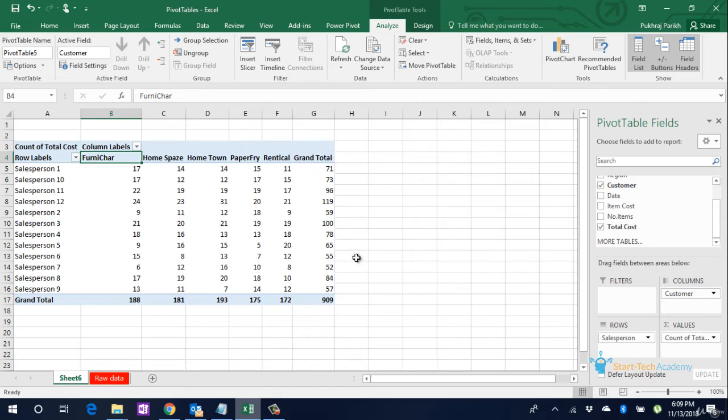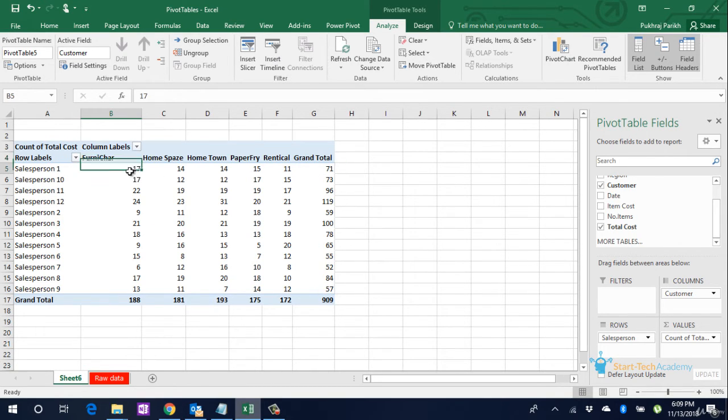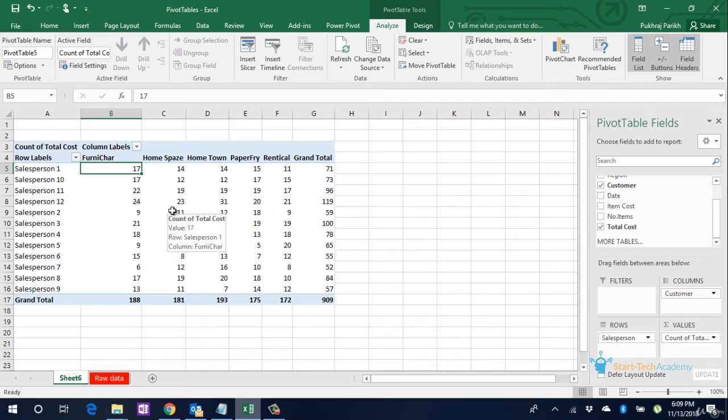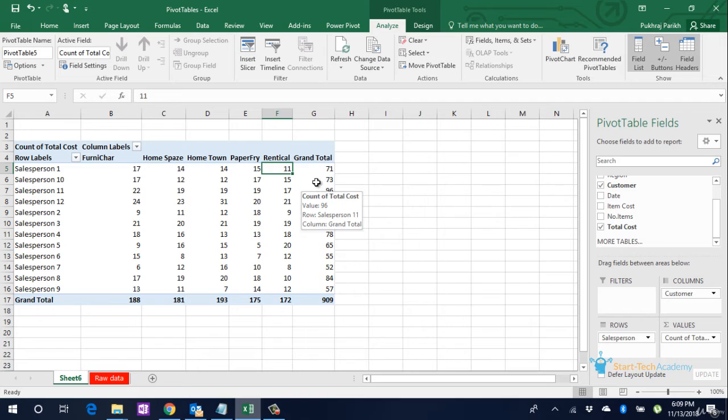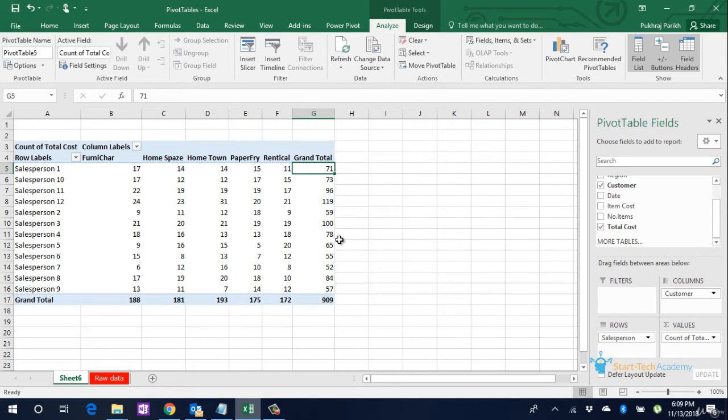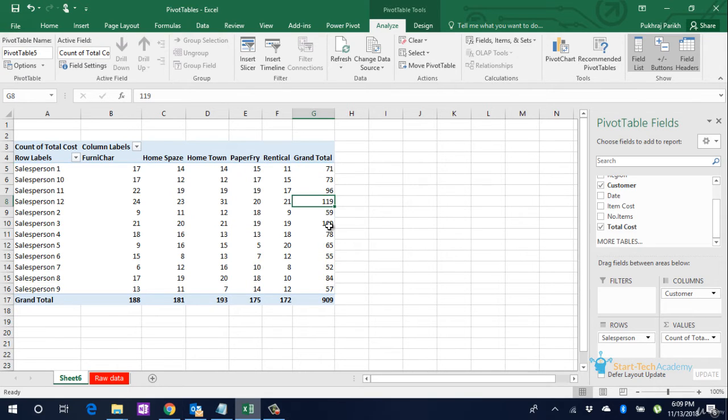We will see that Salesperson 1 has made 17 sales to Furniture and 11 sales to Renticle. Overall, as per the count, Salesperson 12 has made 119 sales, which is the largest sales.